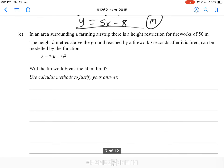In the area surrounding a farming airstrip, there is a height restriction for fireworks of 50 meters. The height h meters above the ground reached by the fireworks t seconds after it is fired can be modeled by h = 20t - 5t². Will the firework break the 50 meter limit? We're going to find our derivative and substitute the gradient equals zero in order to find our turning point — our maximum turning point.